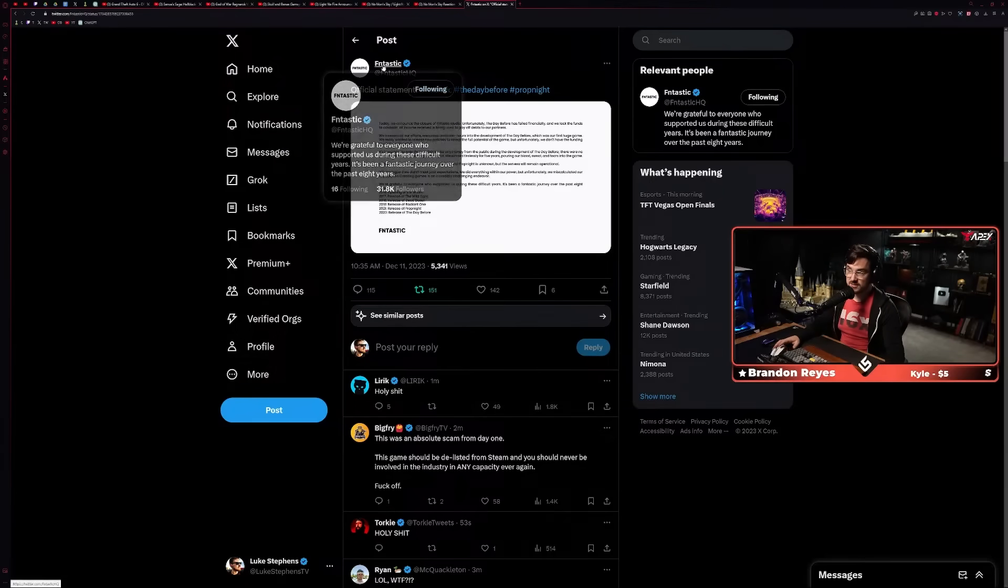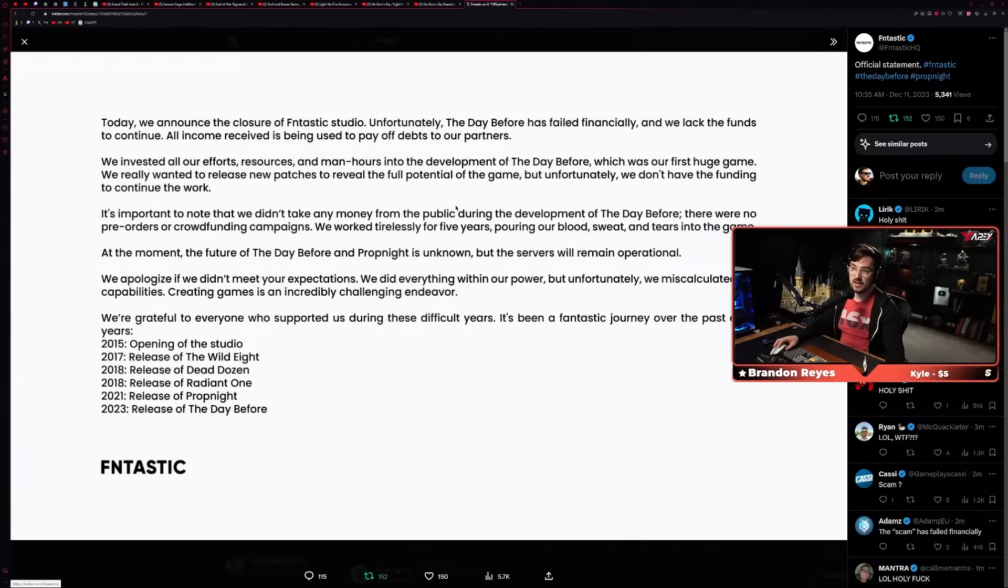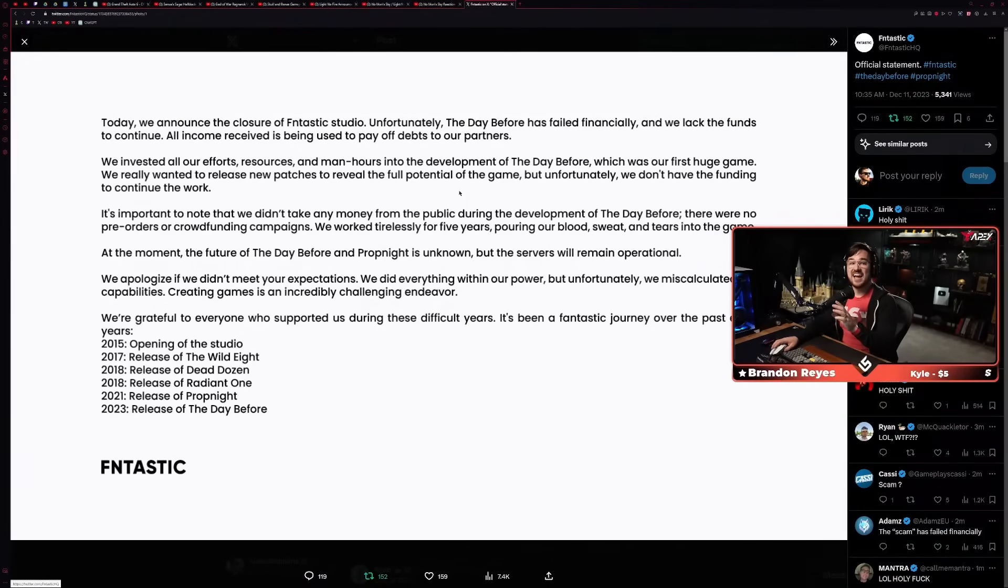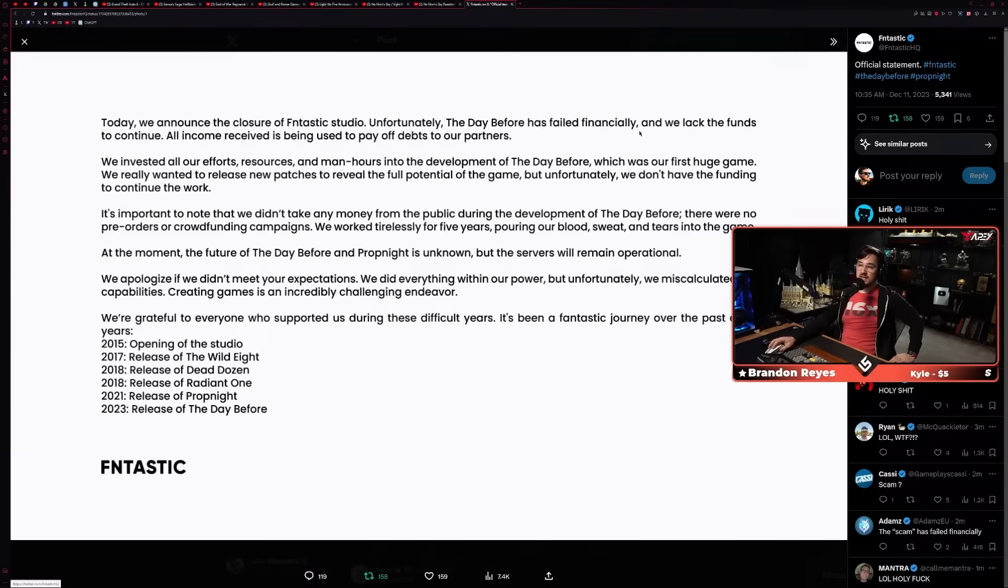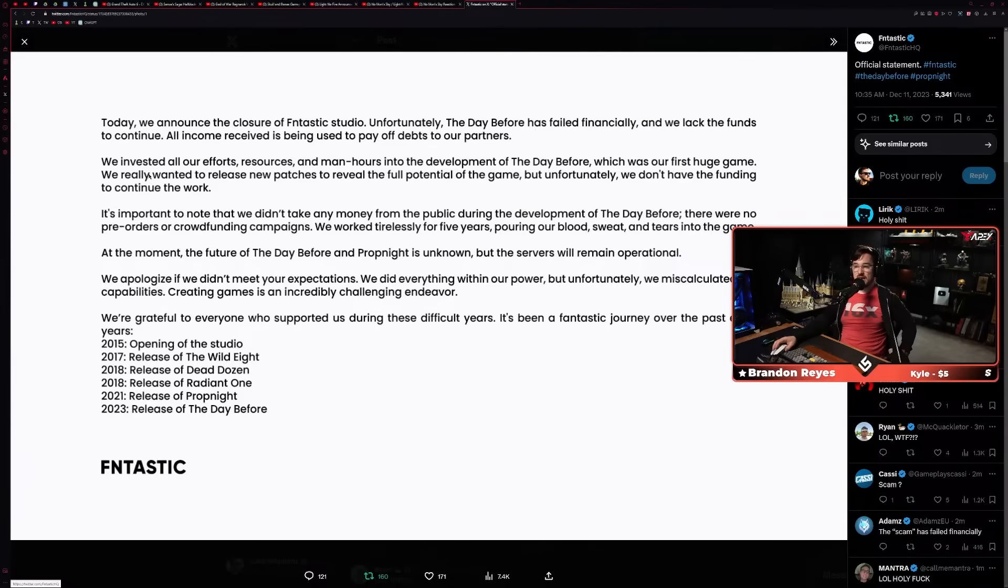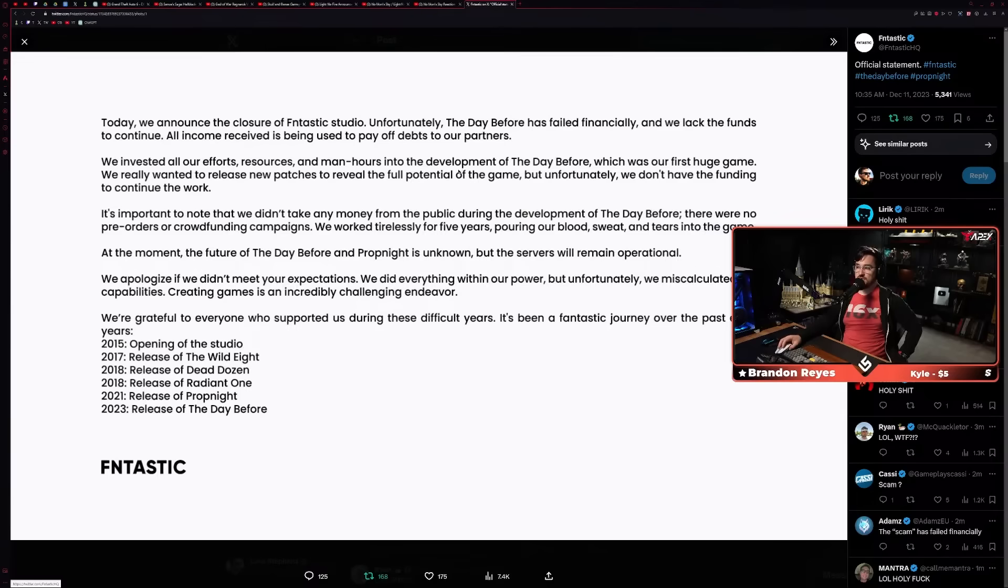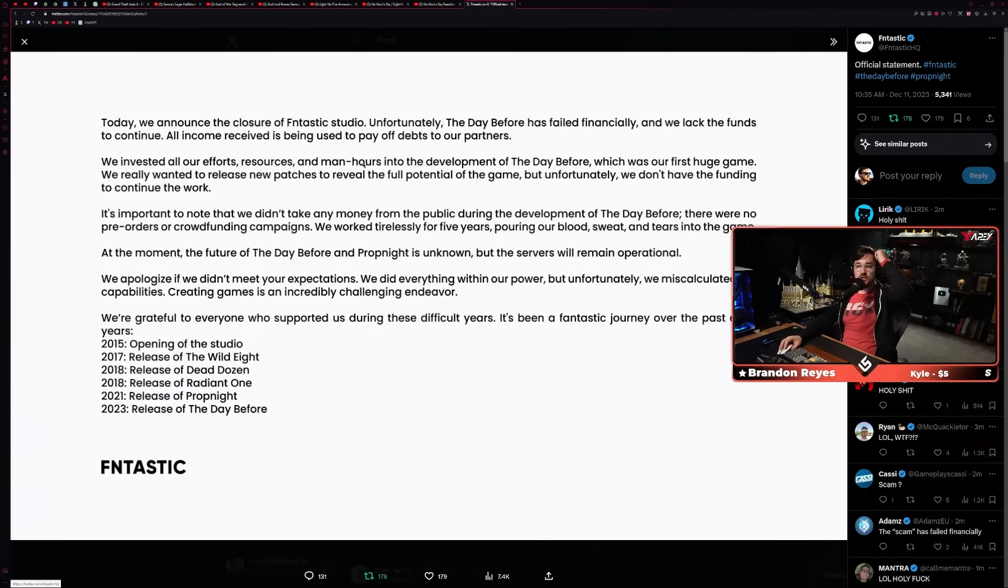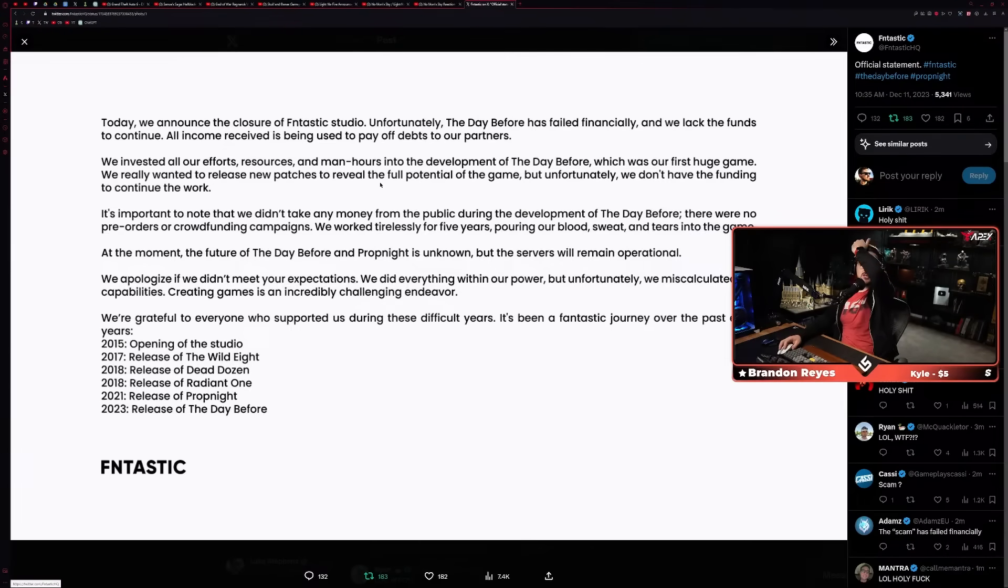From Fntastic HQ: Today we announce the closure of Fntastic Studio. Unfortunately, The Day Before has failed financially and we lack the funds to continue. All income received is being used to pay off debts to our partners. We invested all our efforts, resources, and man hours into the development of The Day Before, which was our first huge game. We really wanted to release new patches to reveal the full potential of the game, but unfortunately we don't have the funding to continue work. It's important to note that we didn't take any money from the public during development.